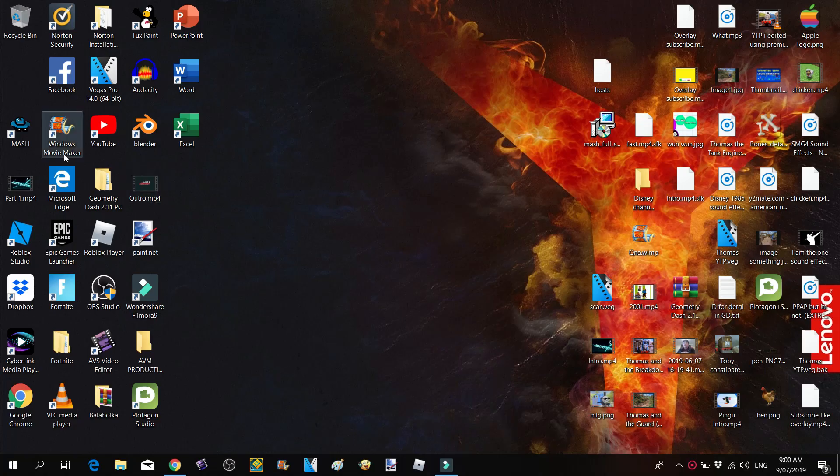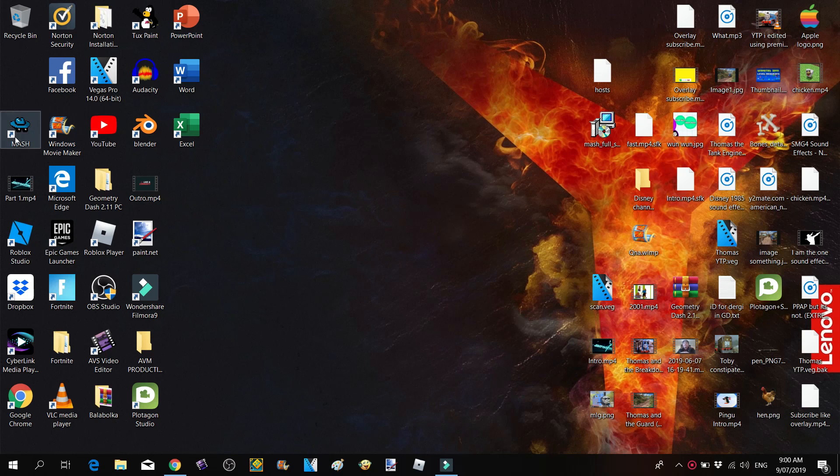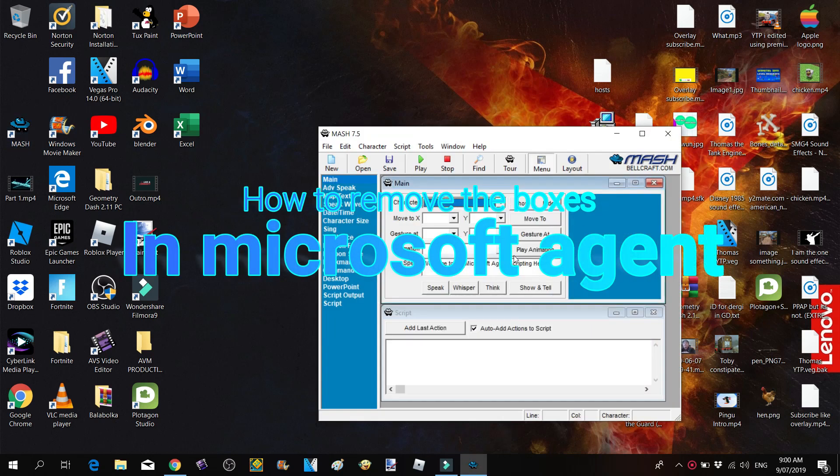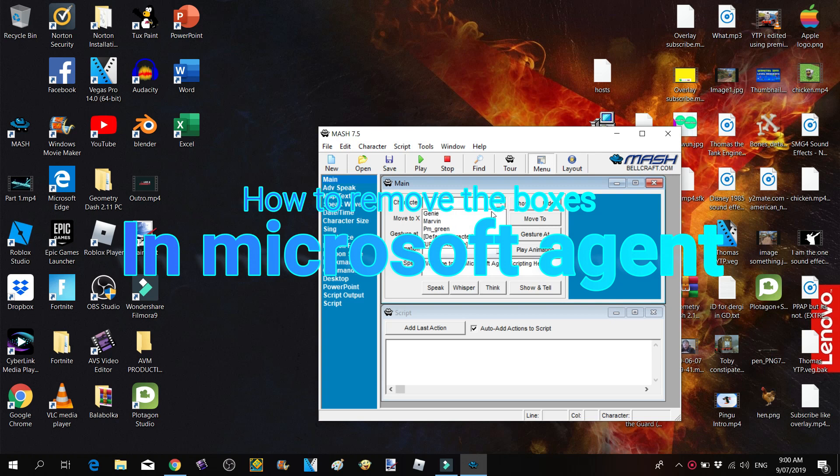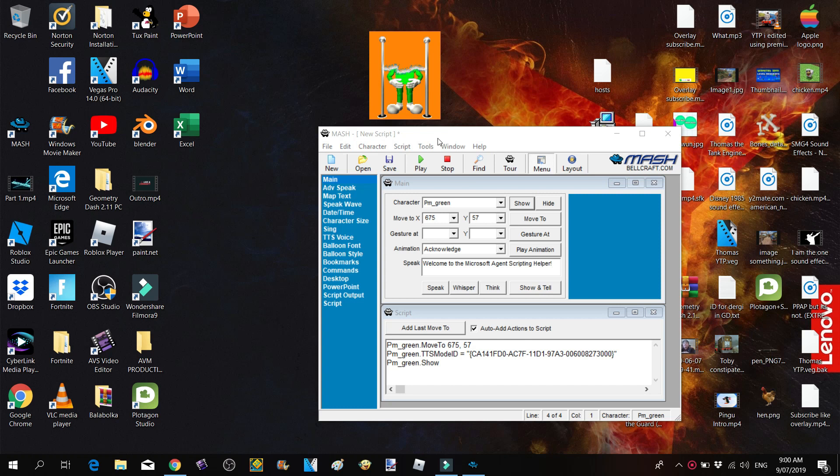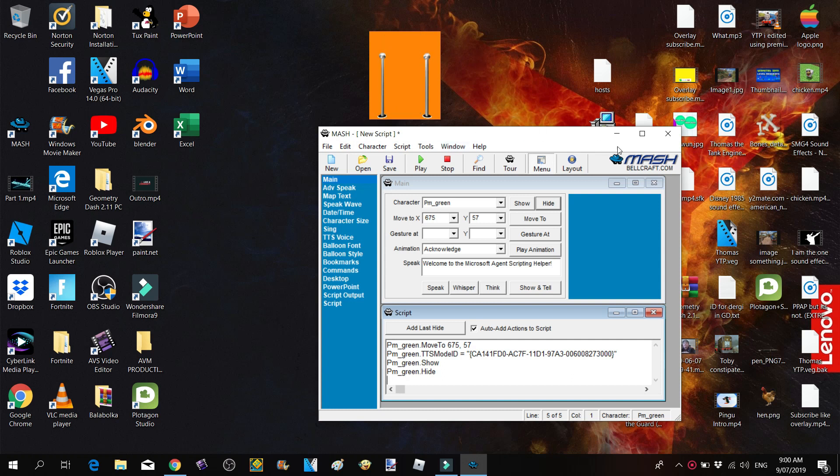I'm going to be teaching you how to remove the bars and boxes from a Microsoft Agent. Let me show you what the boxes look like. Here are the boxes - they look orange.